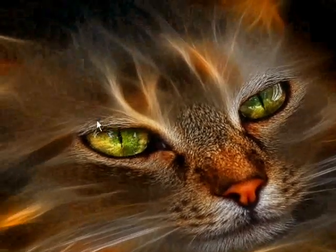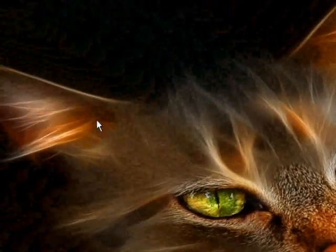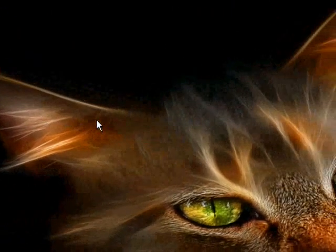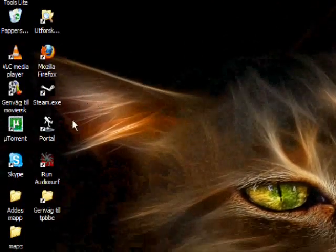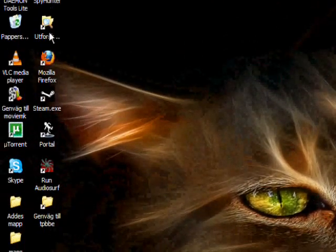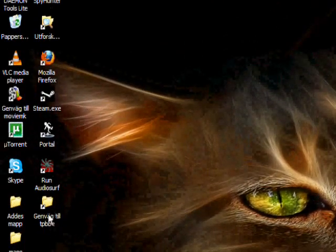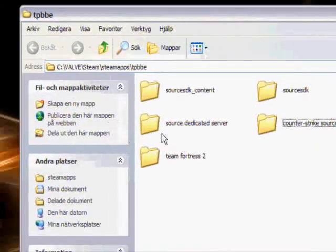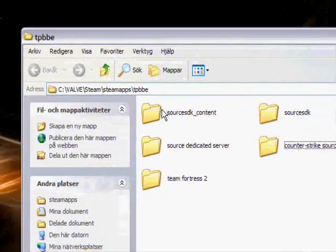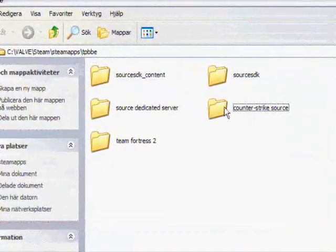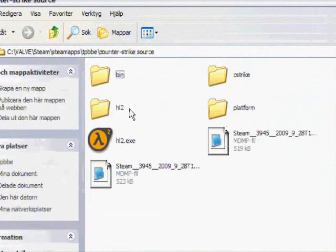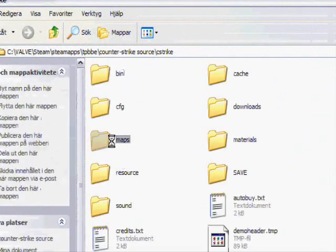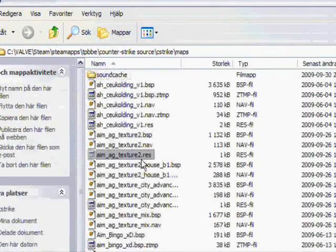You start by going to find your map first. Go to Steam, then SteamApps, your username, Counter-Strike Source, cstrike, maps. You'll find the map that you just compiled. I just compiled tutorial_mapping.